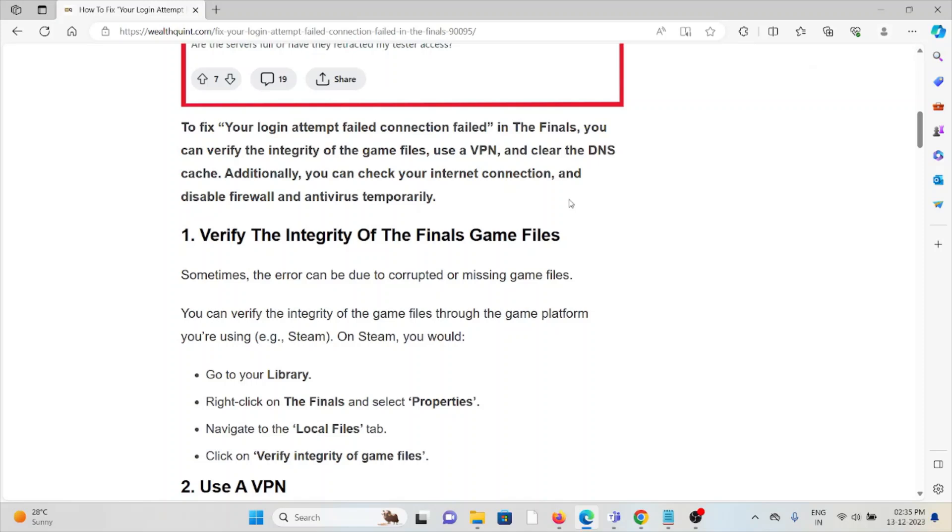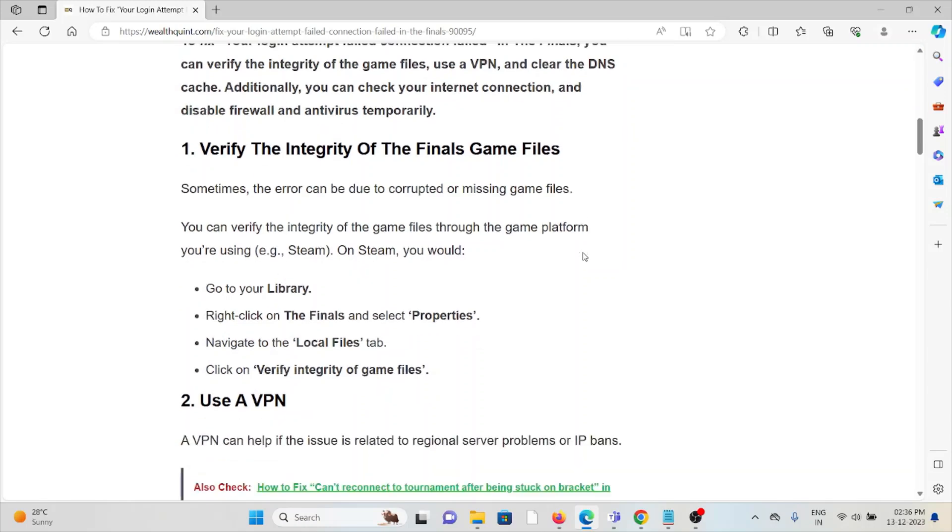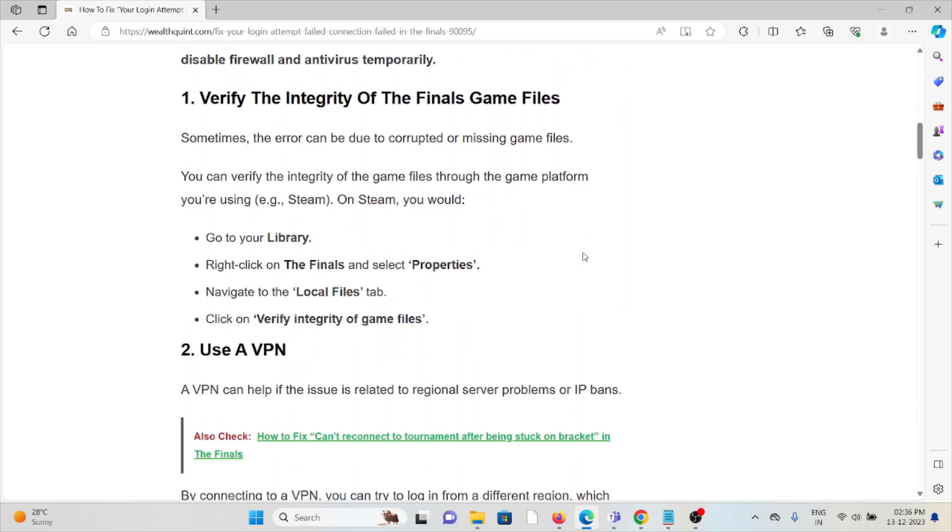The first method is verify the integrity of the game files. Sometimes the error can be due to corrupted or missing game files. You can verify the integrity of the game files through the game platform you're using. Go to your library, right-click on The Finals, select Properties, navigate to Local Files, and click on Verify Integrity of Game Files.